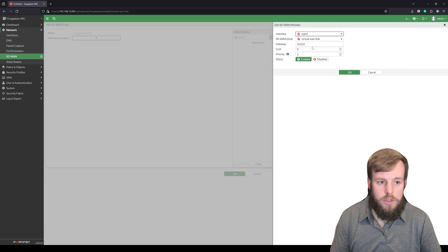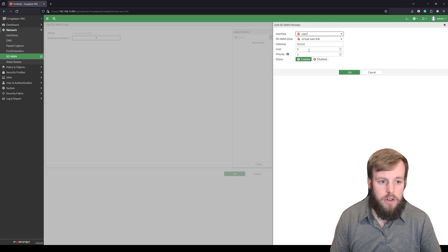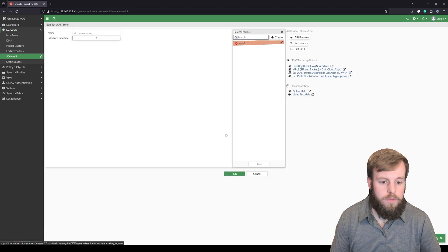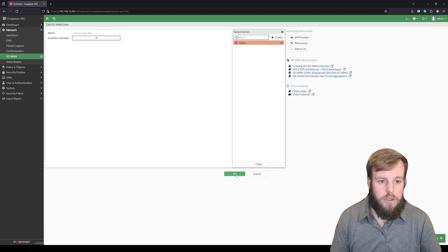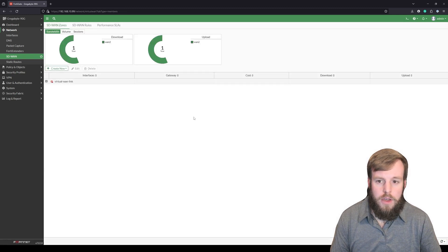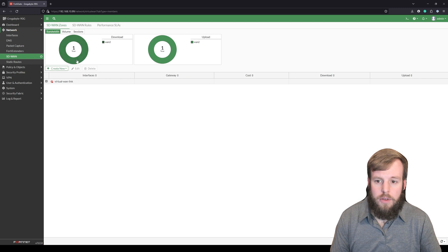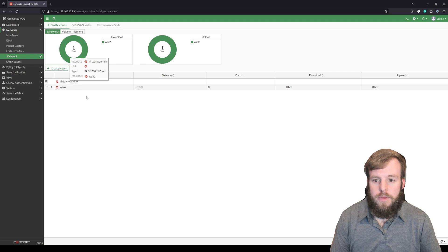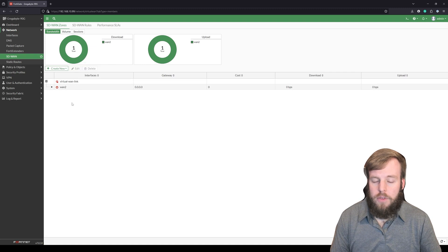So right now we'll just select WAN 2. We don't have a gateway for it because we have nothing hooked up to it and we'll set it as enabled and hit okay. So if we hit okay we now see that we have one member inside of this virtual interface. That's effectively what we're going to reference later on.